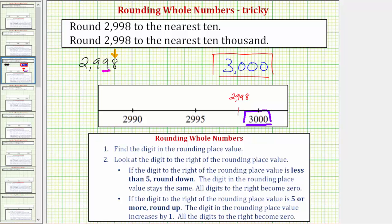To round up, the digit in the rounding place value increases by one, and all digits to the right become zero. We're told to increase the rounding place value by one, but notice it's a nine, and because nine plus one is ten, and ten tens is equal to one hundred, we perform an exchange and add a one to the nine in the hundreds place value. But now we have ten hundreds, and because ten hundreds is equal to one thousand, we end up adding a one to the two in the thousands place value, which gives us three, and then all digits to the right become zero — a zero in the hundreds, a zero in the tens, and a zero in the ones — giving us a rounded value of three thousand.